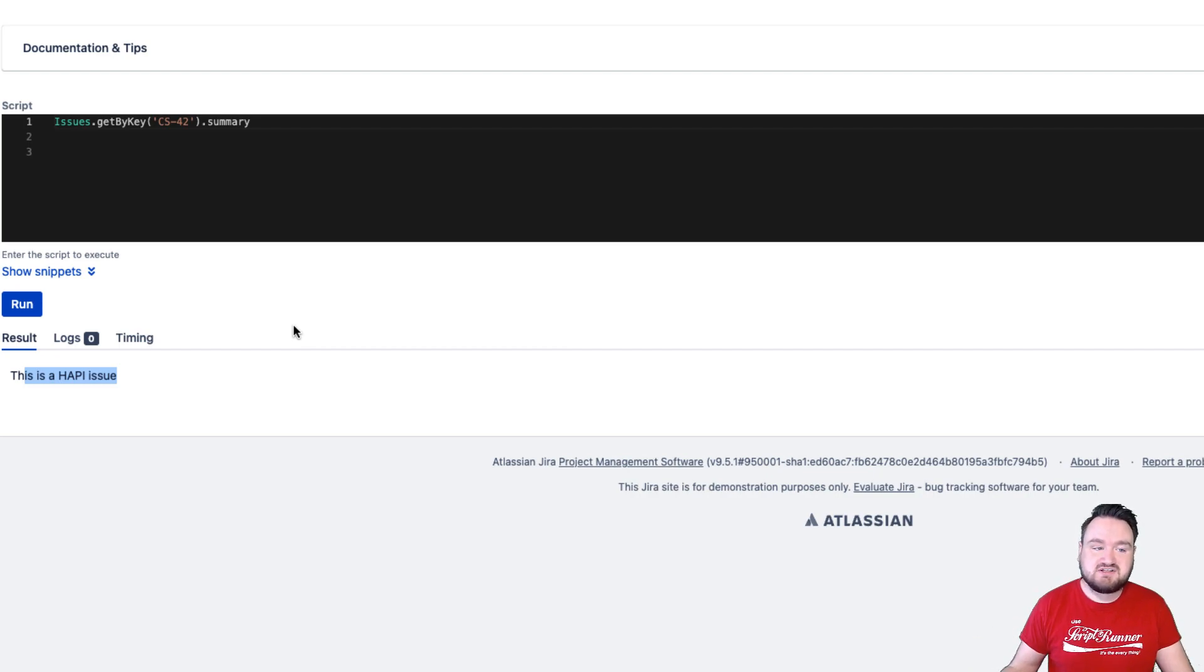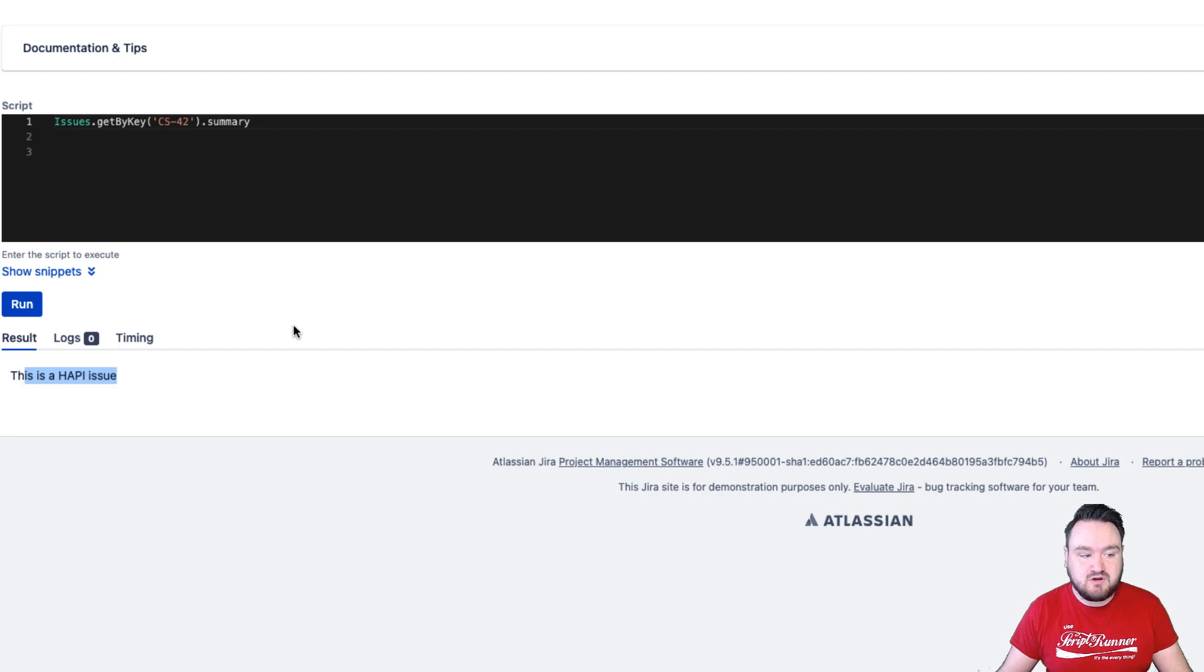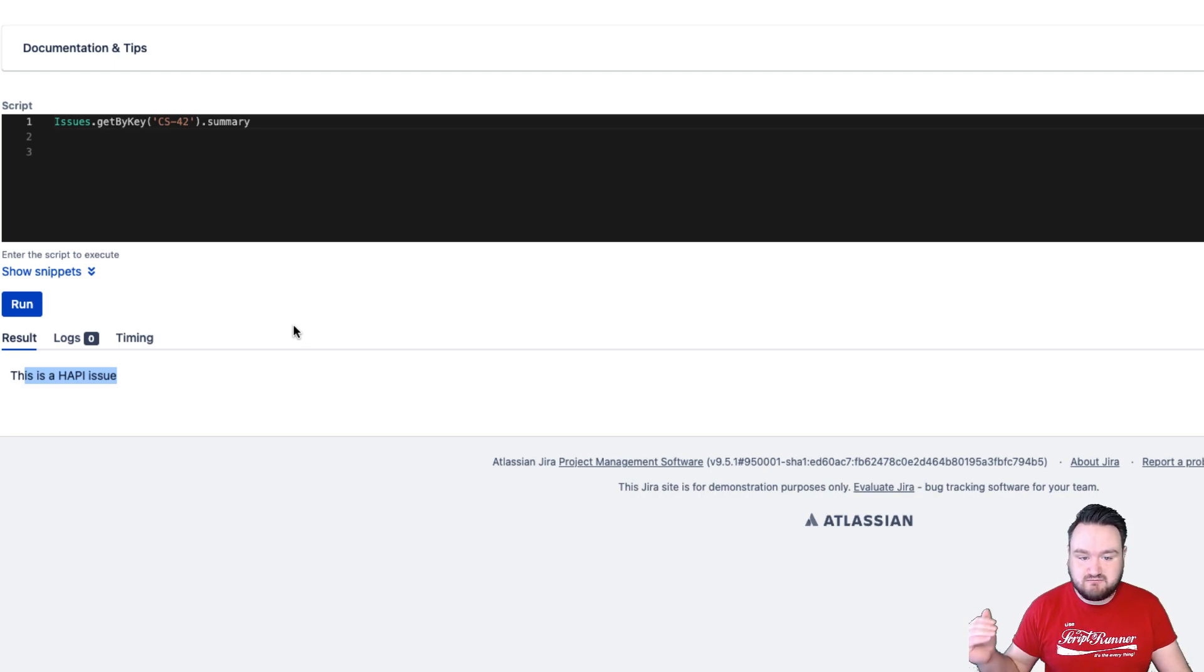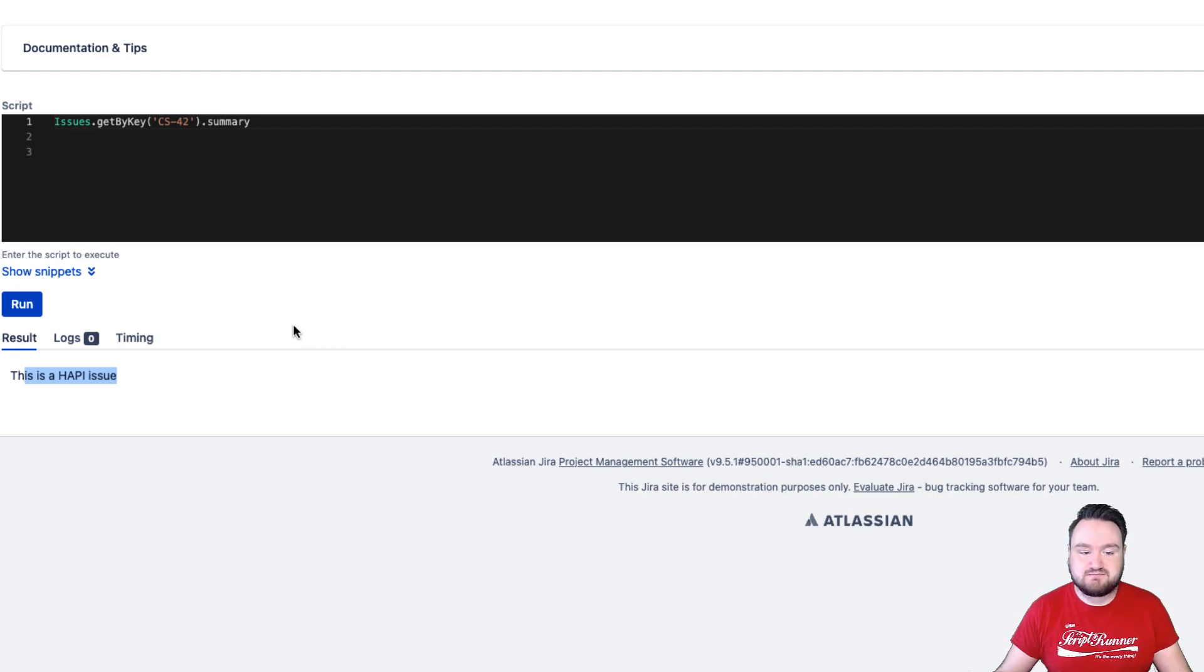Externally, you can also find examples of HAPI scripts at our library at library.adaptivist.com where we have a number of scripts that have been rewritten using HAPI to make the script simpler and more straightforward to use.